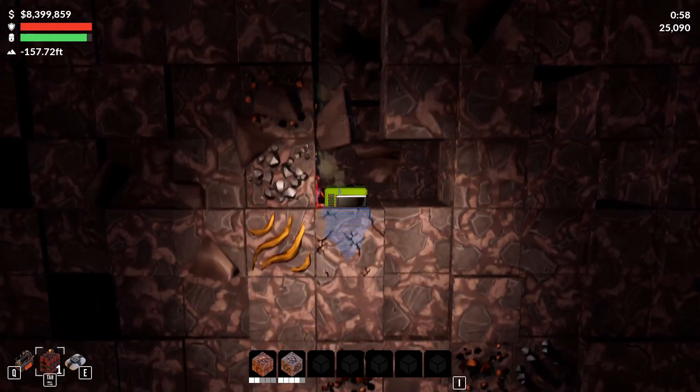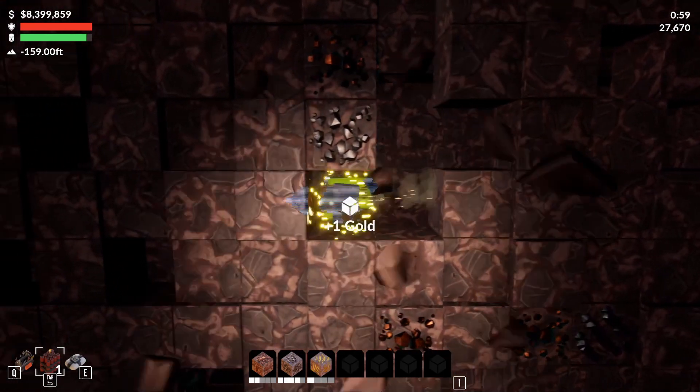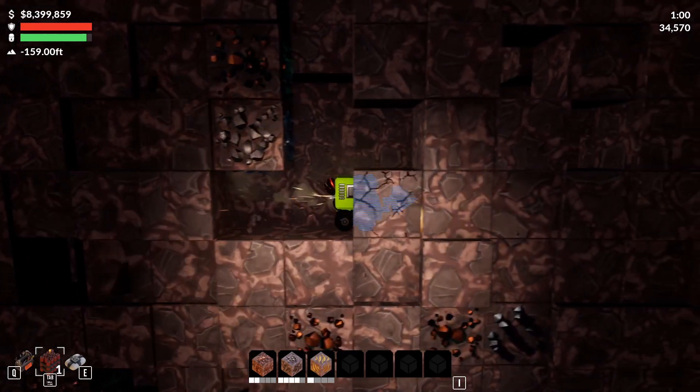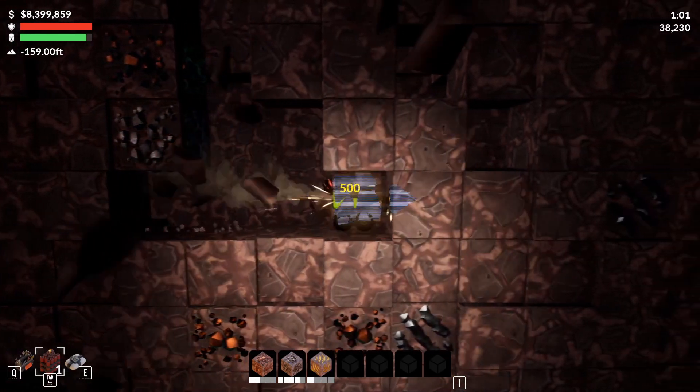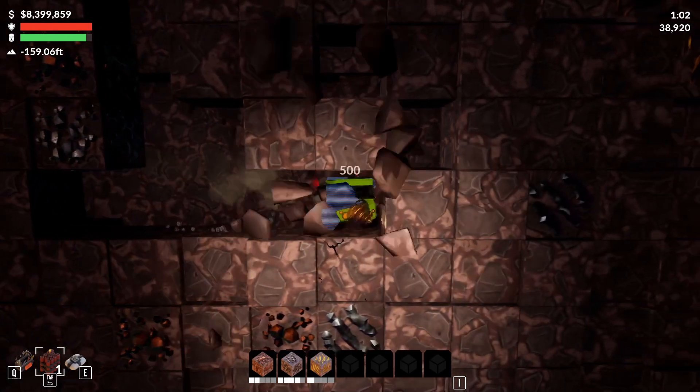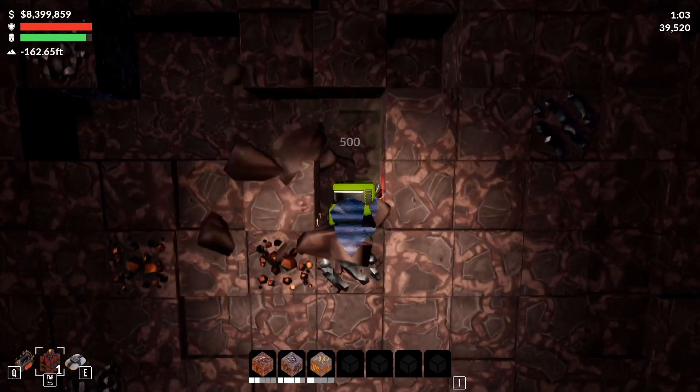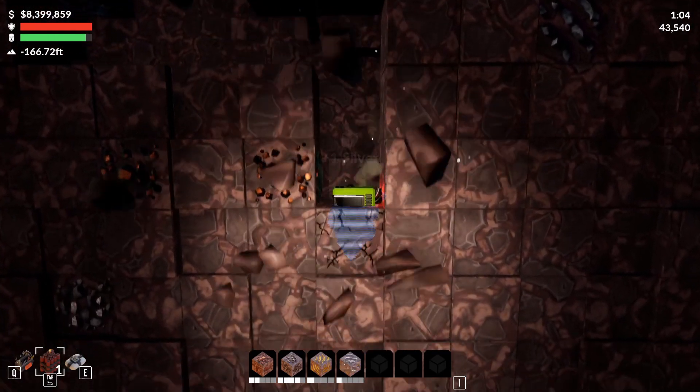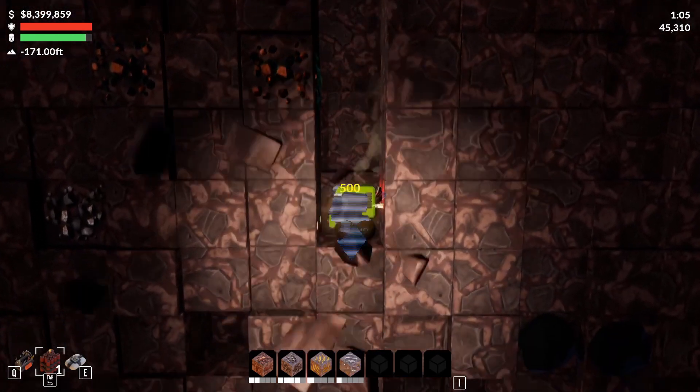Hi, my name is Paul Brozusen, and today I'm going to show you something that I've been working on for my personal project, which is a game called Aura Robots.